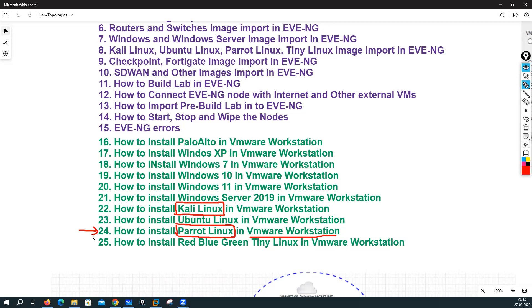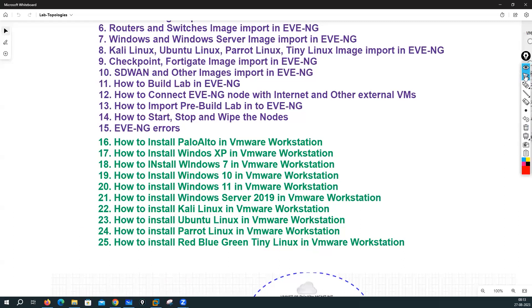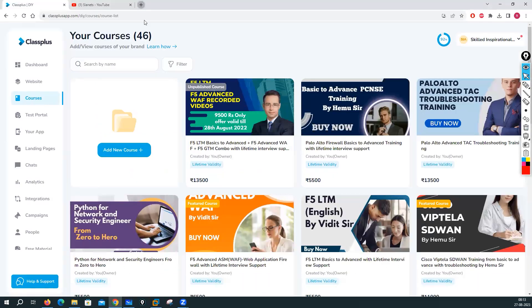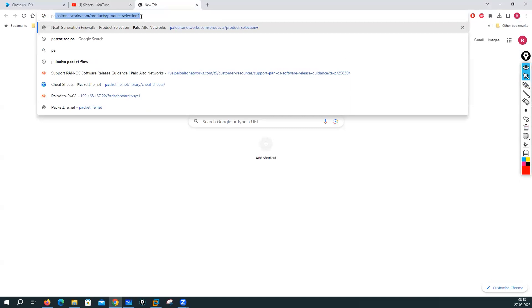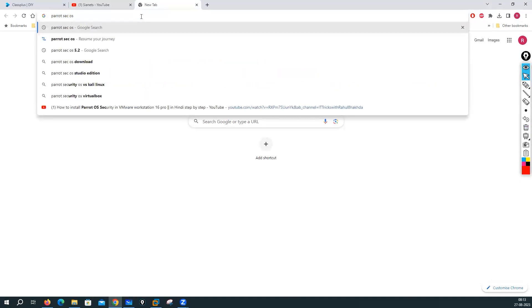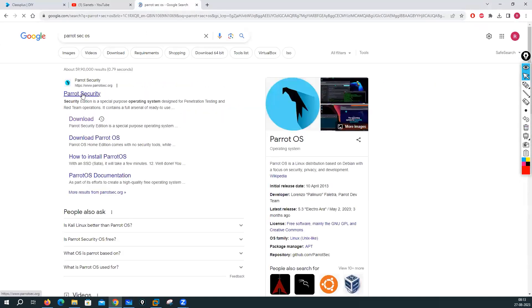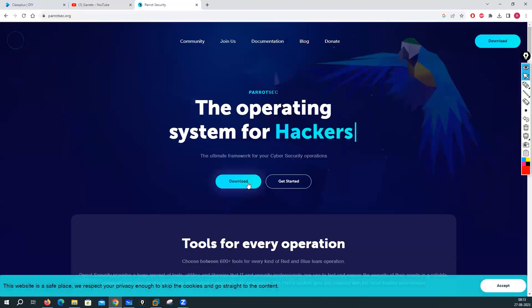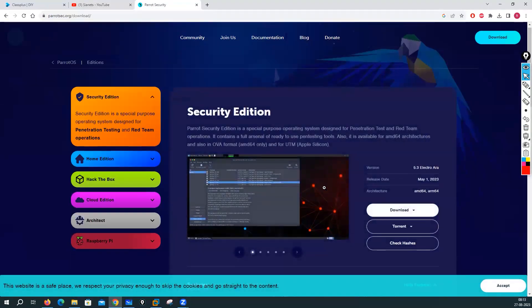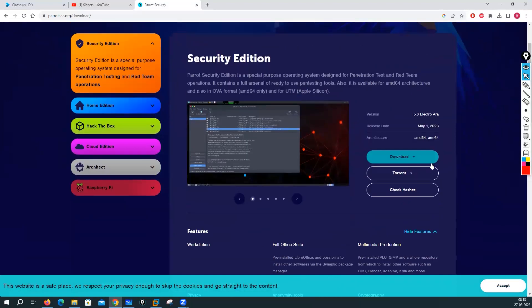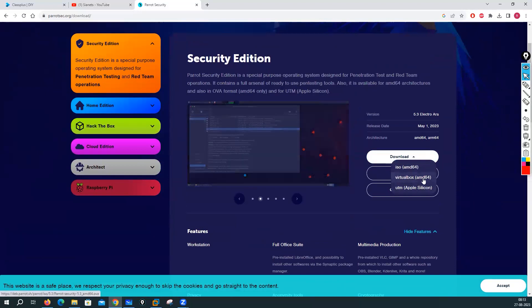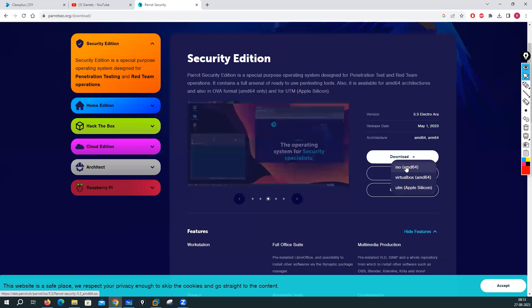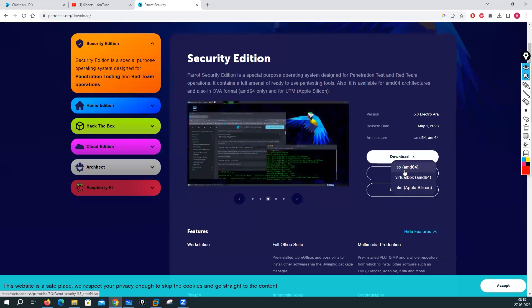Now what you need to do to do the installation of this Parrot Linux in VMware Workstation is go to the web browser and type Parrot Sec OS. Go to downloads and from here you can download the Parrot operating system. You can download for VirtualBox, for Apple, or the ISO file. You need to download the ISO file and I have already downloaded it.